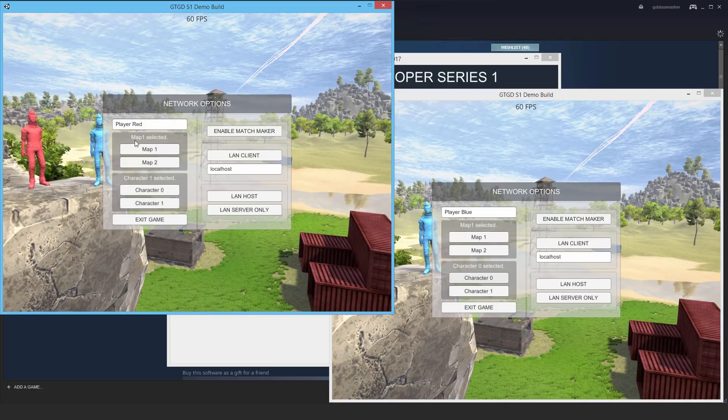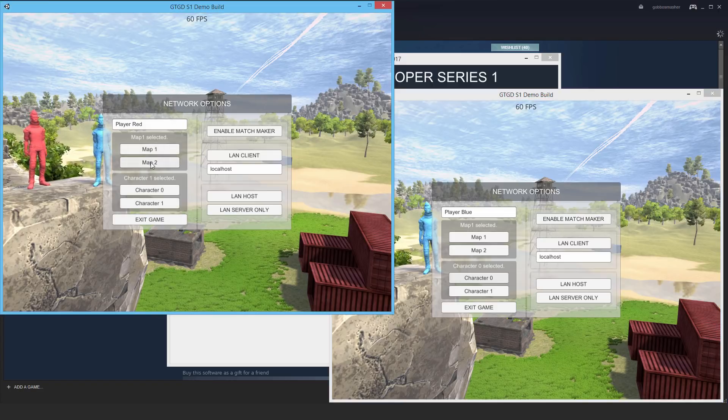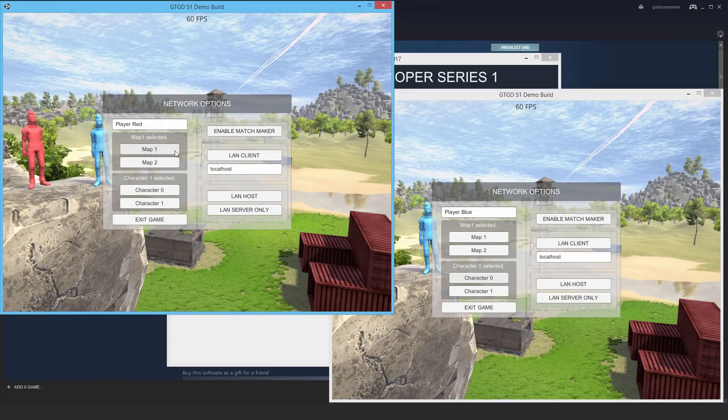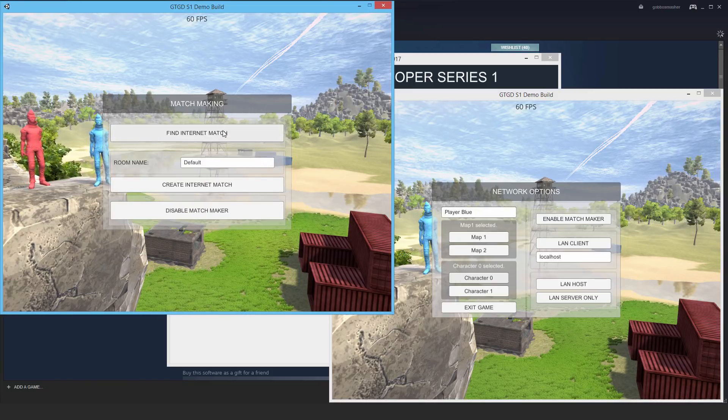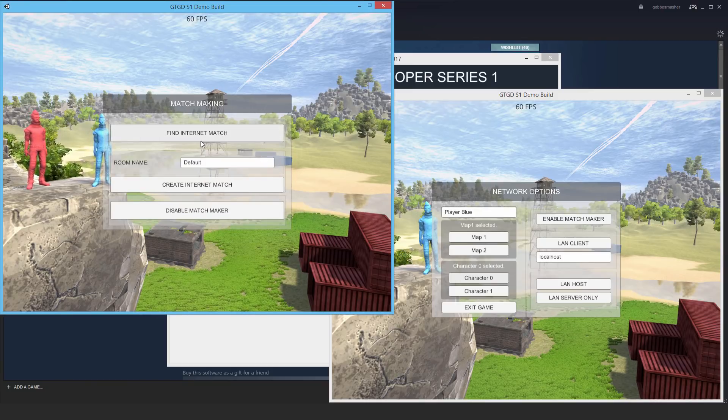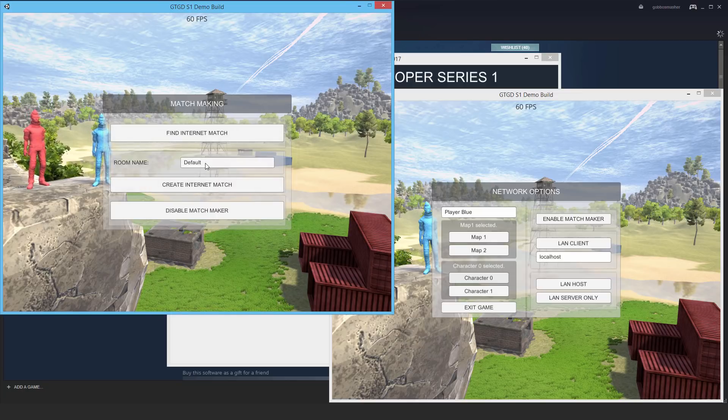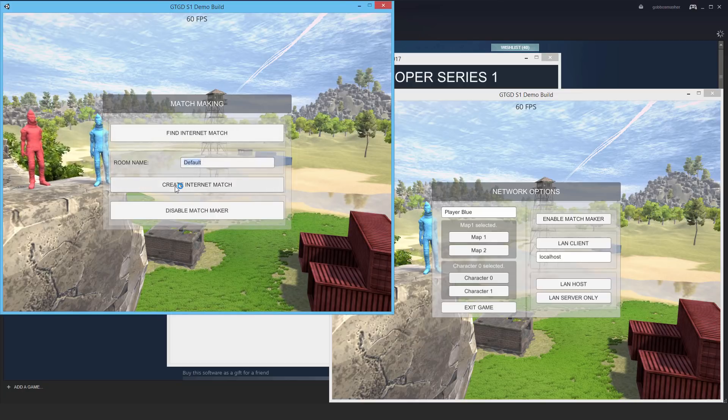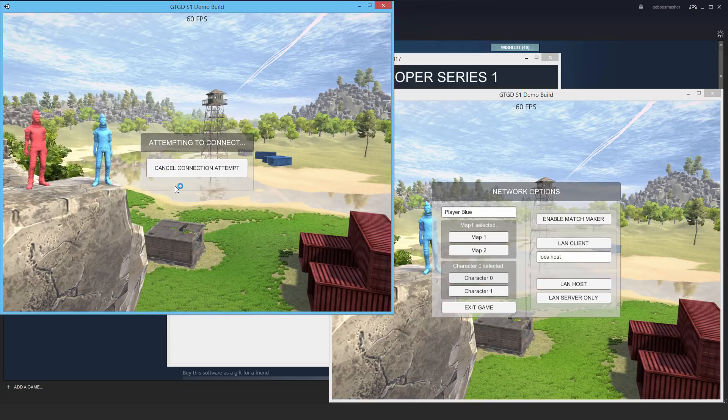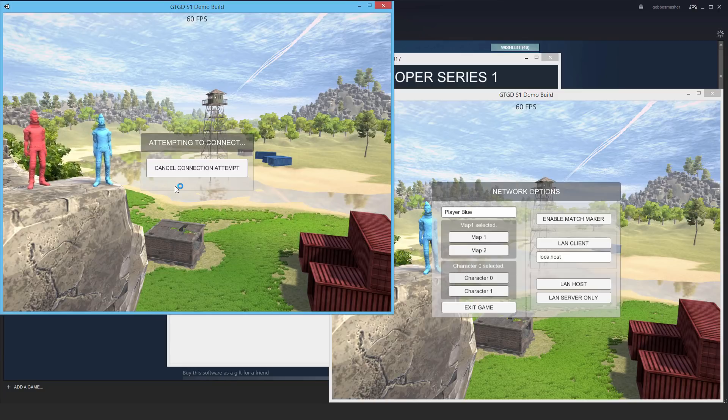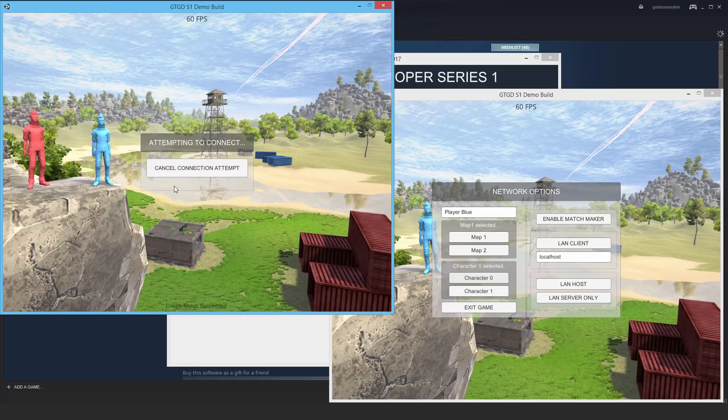Let's say I'll use this guy as the host. I can actually select maps, map 1, map 2. I'll leave it as map 1 and then I'll join as map 2 to show you that you can change maps as well. I'm going to go ahead and just create an internet match here. It'll just take a moment and then jump in.